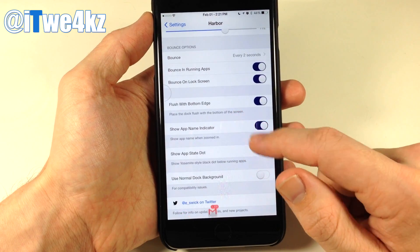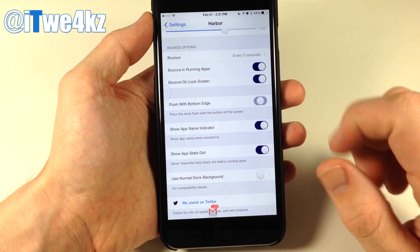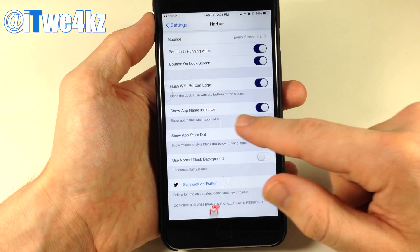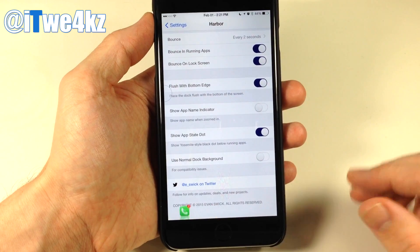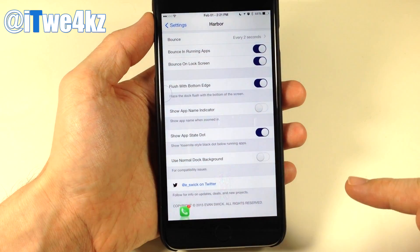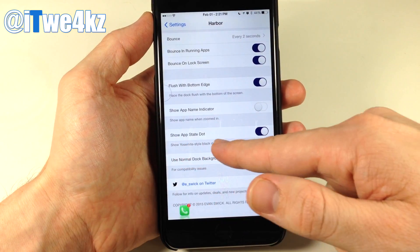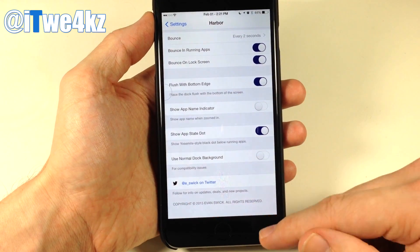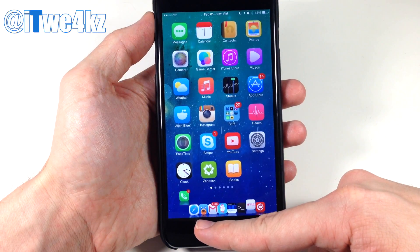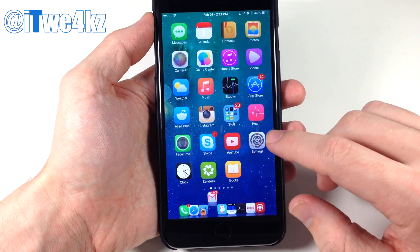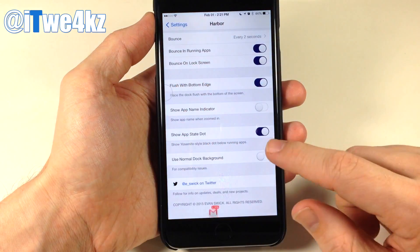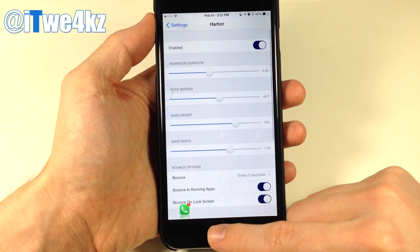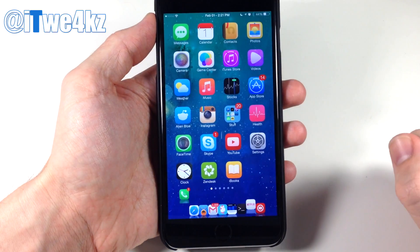You can flush the dock with the bottom edge of the screen by toggling that on. You also have the show app name indicator — which shows the name above the icons as you slide your finger across — and the show app state dot, just like on OS X, which puts a dot underneath running apps like Tweetbot and Safari. You can also use the normal dock background instead of the clear background.